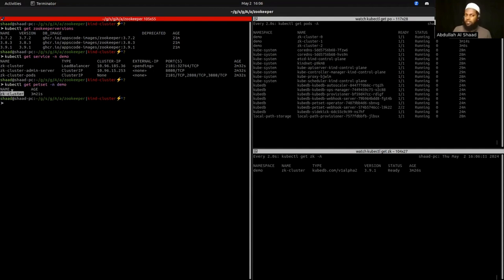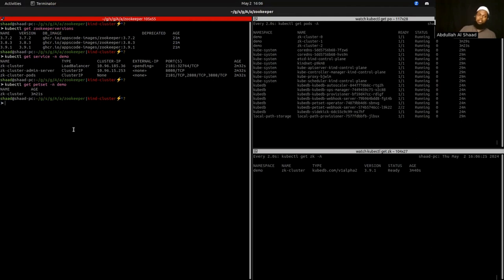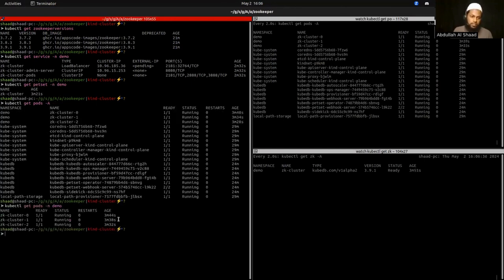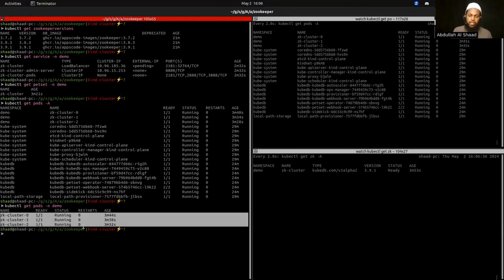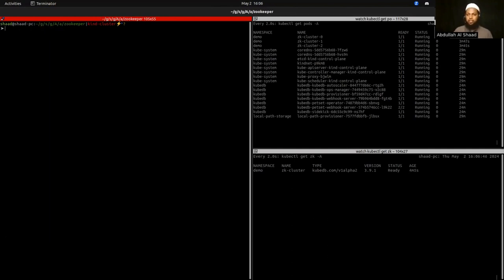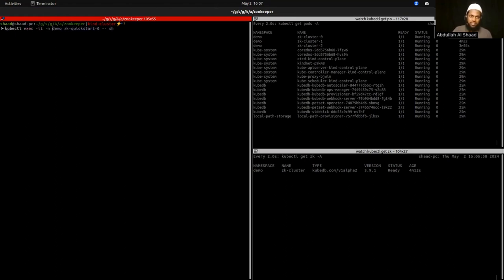There is one PetSet — this is an enhanced version of a StatefulSet that we use here at KubeDB. Three different pods are running, each containing a ZooKeeper server. I want to connect to one of them and verify that we can read and write data. For demo purposes I'm connecting through the terminal by exec-ing into the pod.